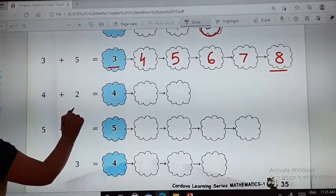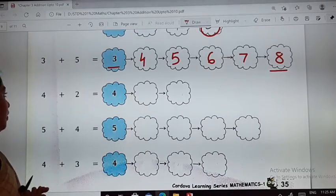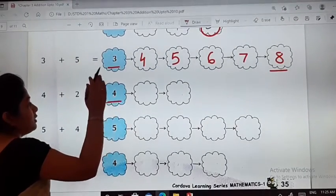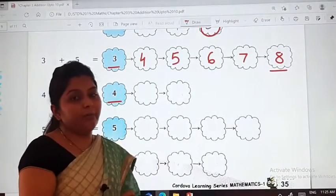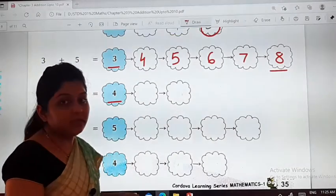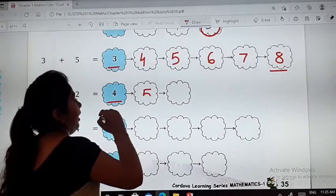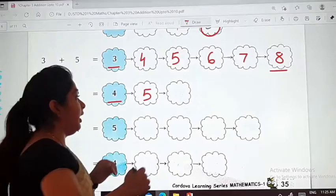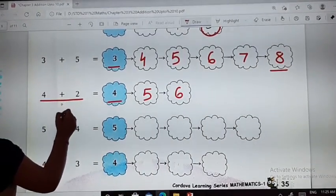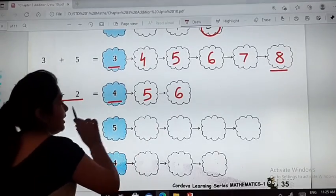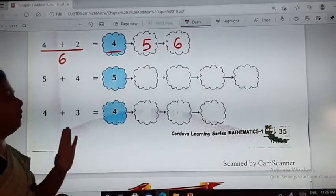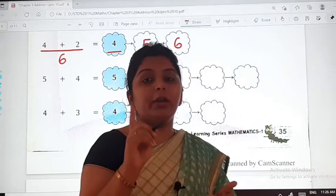Next: 4 plus 2. Here again you take 4 as the base. We will move 2 numbers forward. After 4 comes 5, and after 5 comes 6. So 4 plus 2 is also 6. In both cases — direct addition or forward counting — the answer is the same. The remaining 2 sums you will do on your own in your textbook.